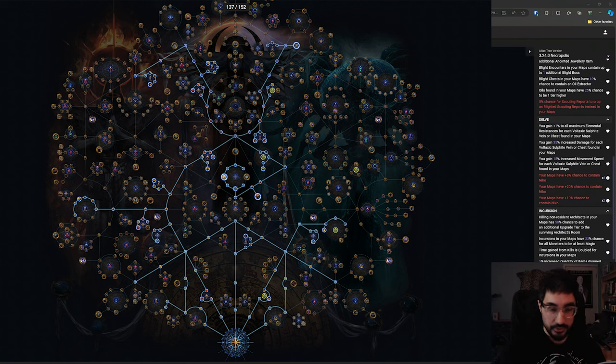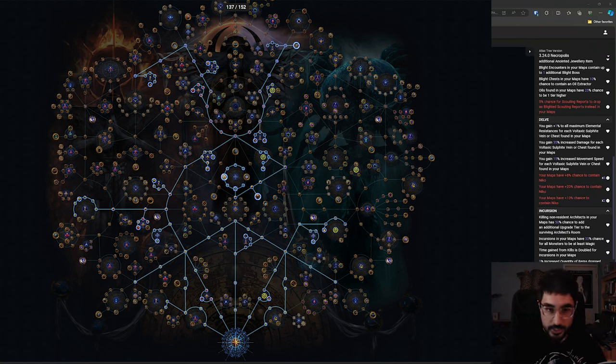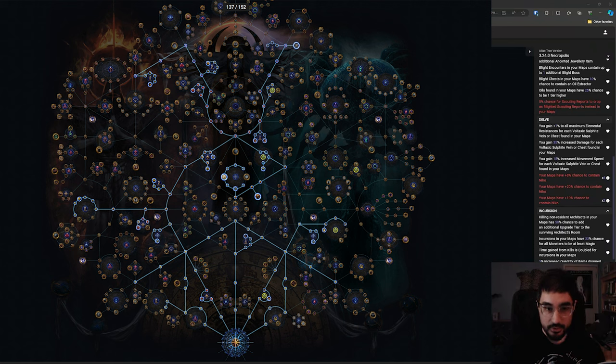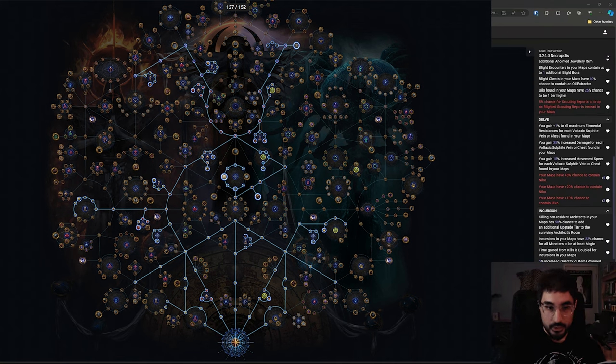The league mechanics are easy to do on any build. It also has a pseudo wandering path tech where it helps accelerate us through the tiers of maps to get all our atlas passives as quickly as possible.